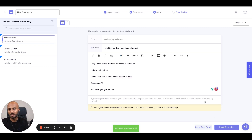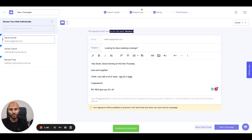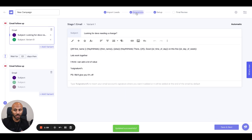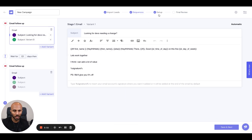We'll click save — so that means this person is going to get this message. This is variant A, because when you go to the sequences section, you can see that this is variant A.